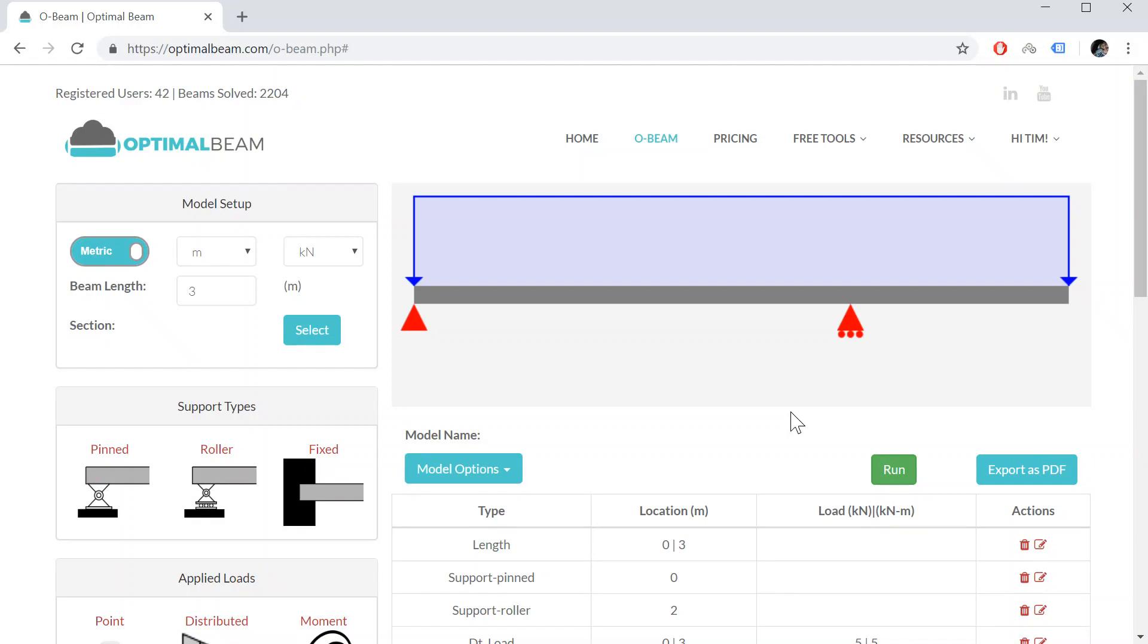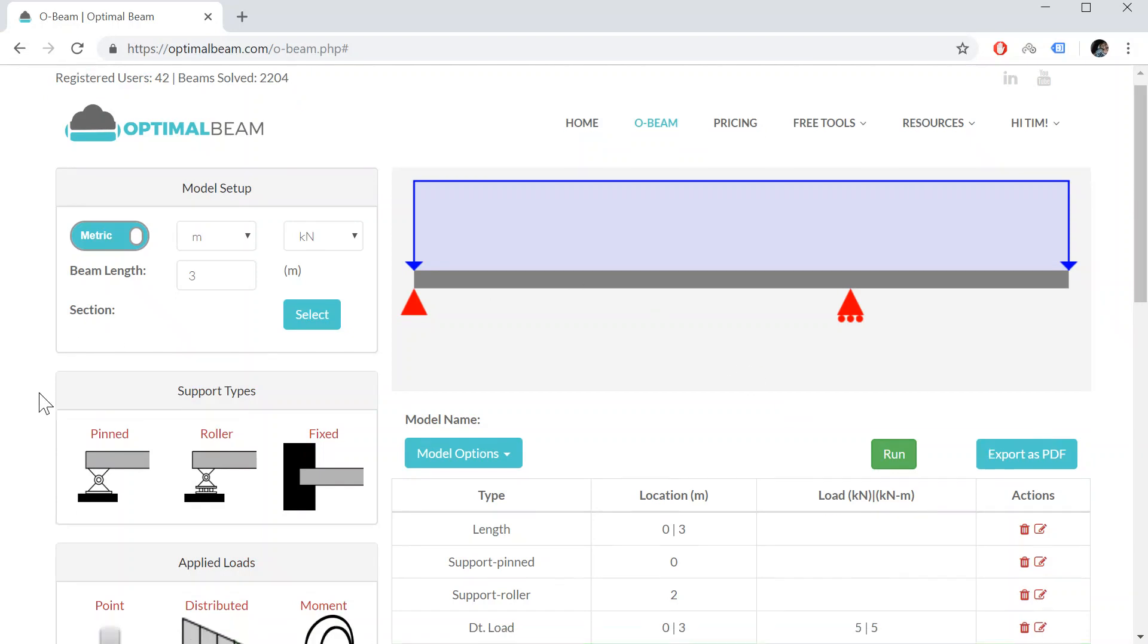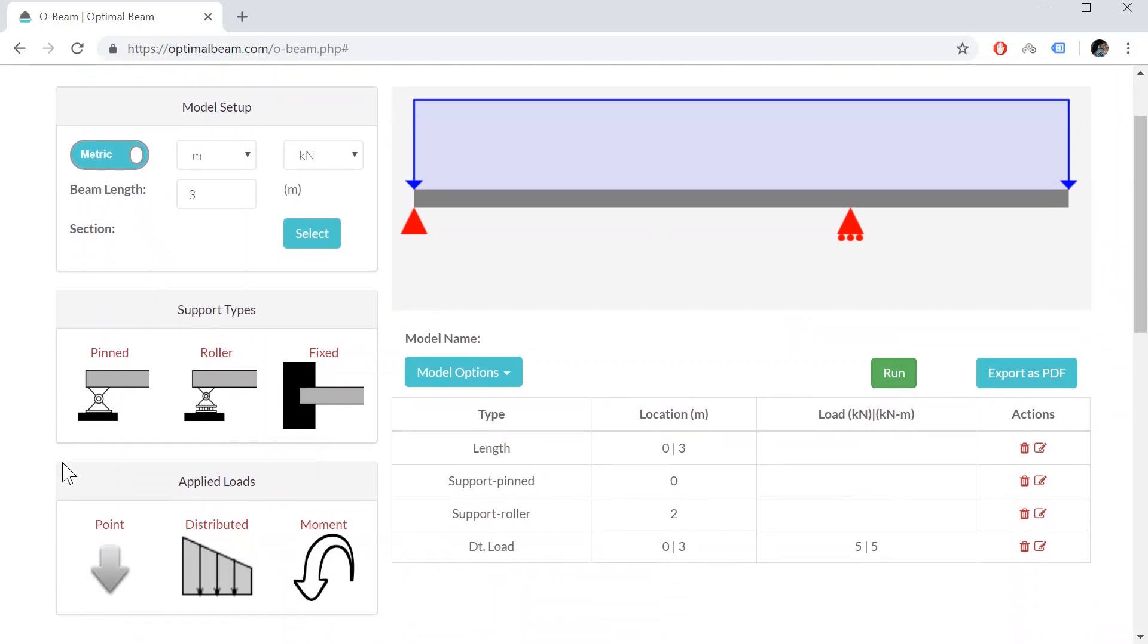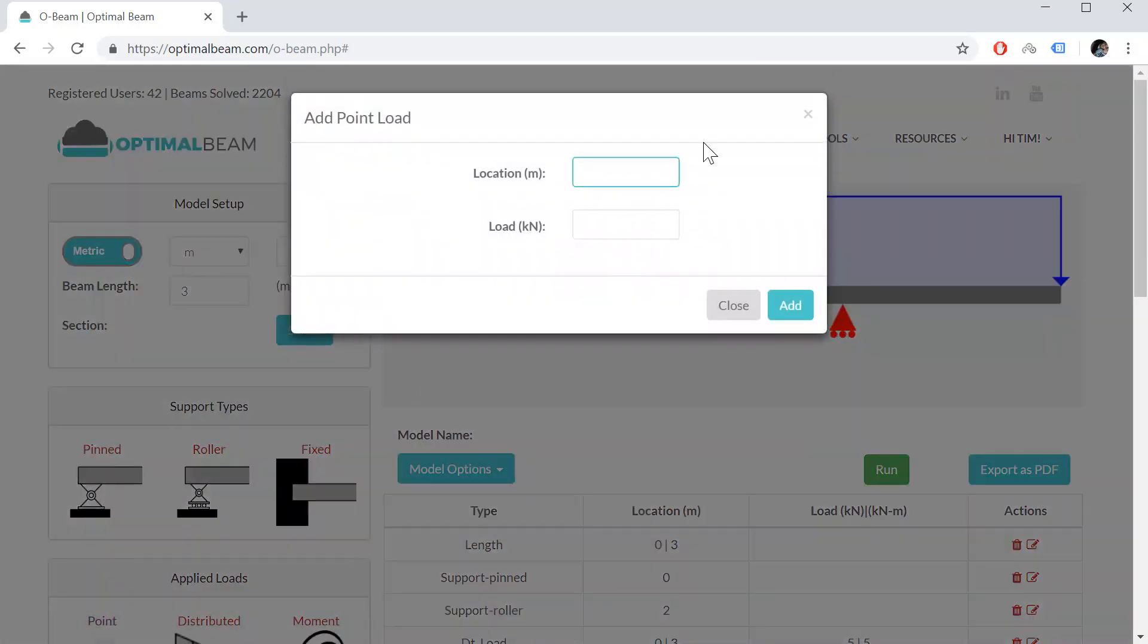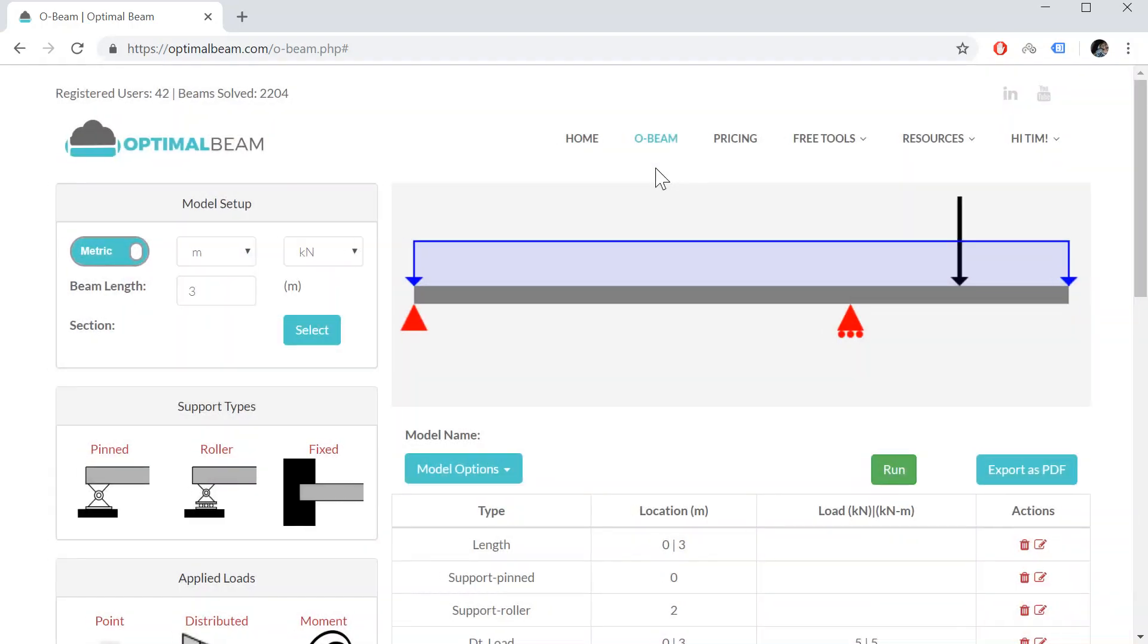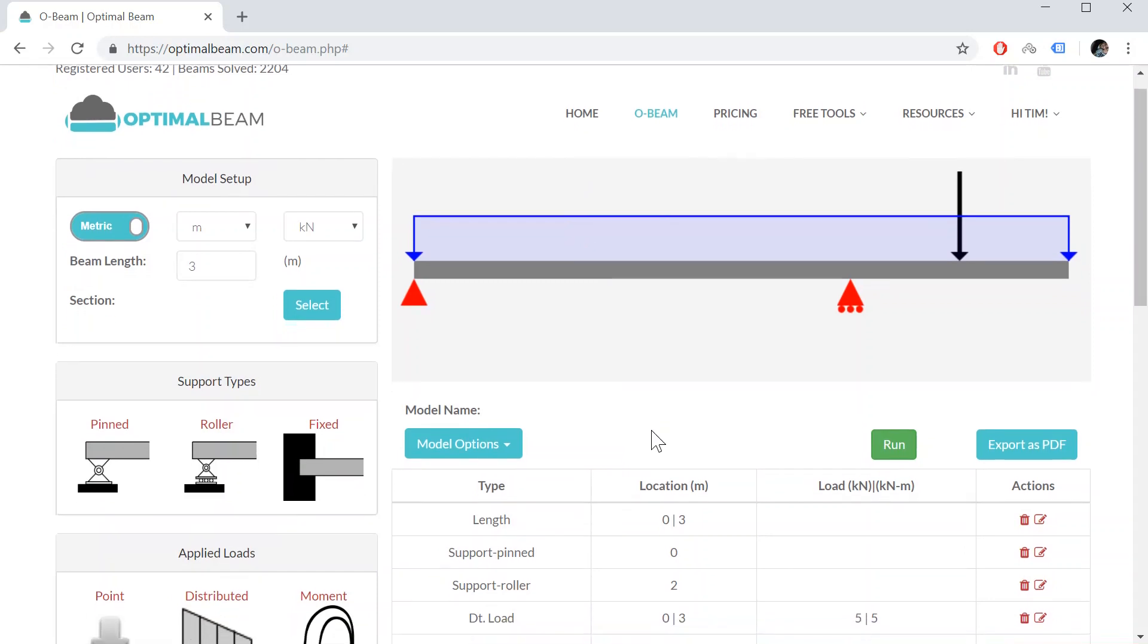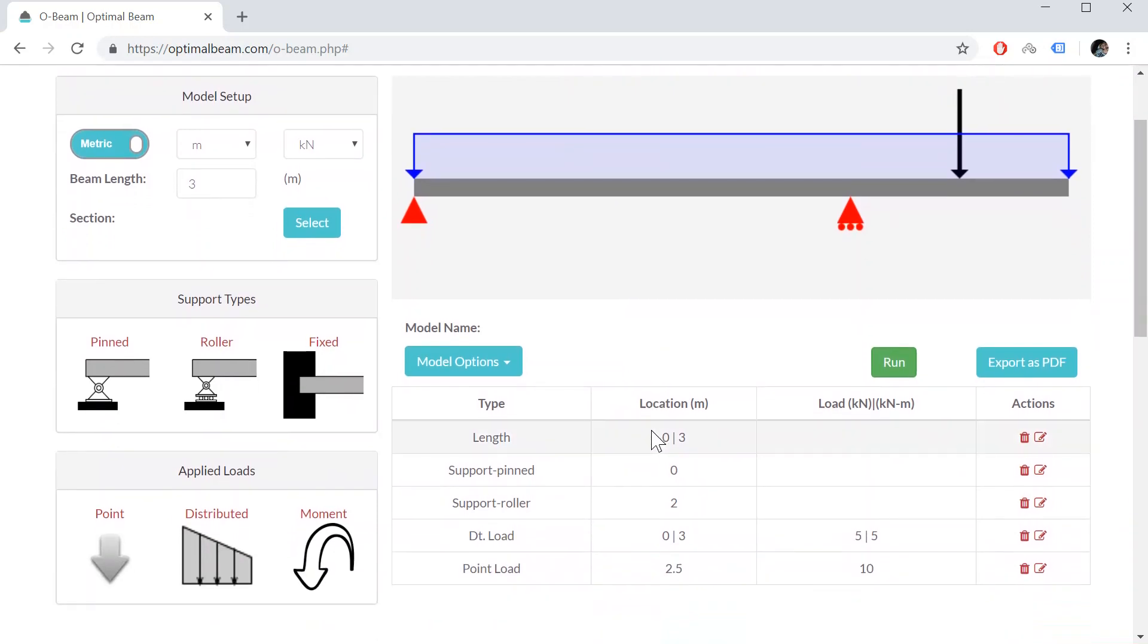And let's also add a point load. It's going to be located 2.5 meters from the left of the beam and the load will be 10 kilonewtons. Okay, and now that we have the model set up, we can run it.